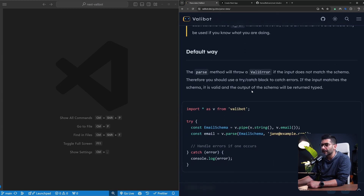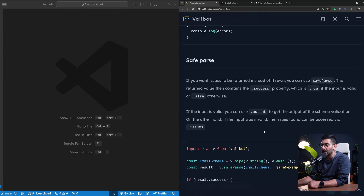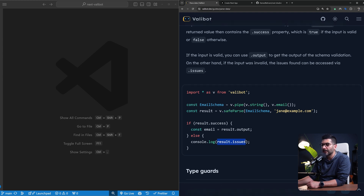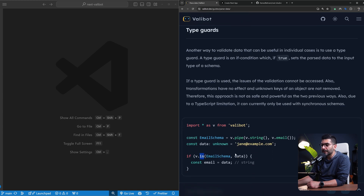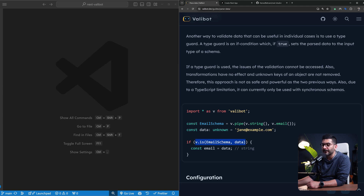To parse your data, similar to Zod, there are two functions. One is parse, which throws an error if the data doesn't validate against the schema. There's also the safe parse function, similar to Zod, where it won't throw the validation error — instead it returns an object with an issues property. If it is successful you get an output property on your results object, but if there's an error you get an issues object. You can also use the is function as a type guard, which returns a boolean indicating whether the data is valid.